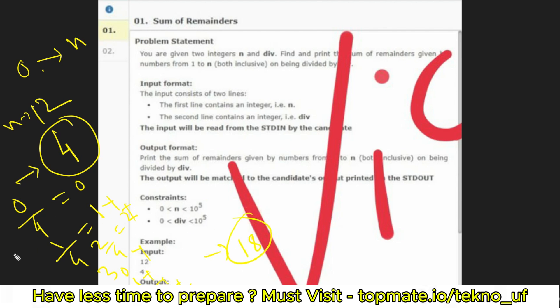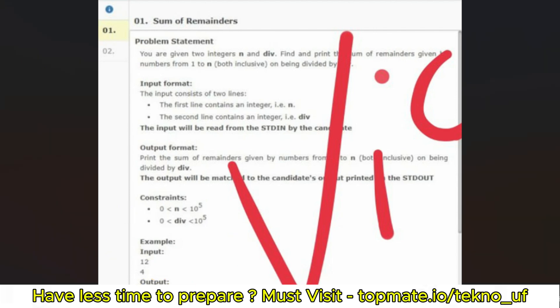If you add all those remainders — 0+1+2+3+0+1+2+3 and so on — the result is 18. So 18 is the output for this sample input.